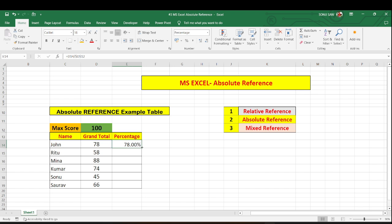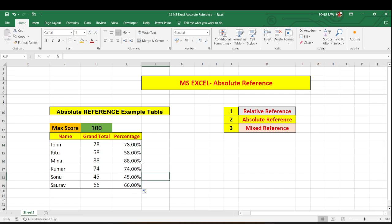Now what I will do I will just drag this for all of the candidates and I will find the correct answer. For Ritu it is 58 percent because she has scored 58 out of 100. In this manner you can calculate absolute reference and you can use it throughout your work.